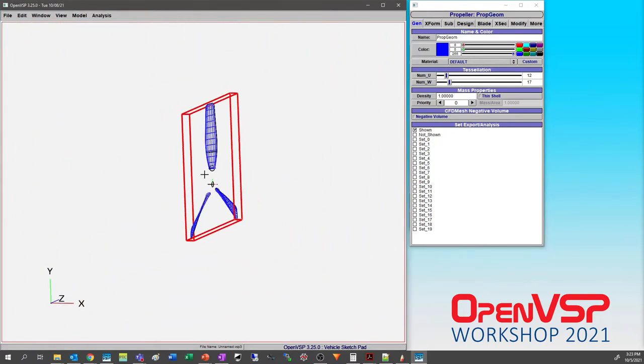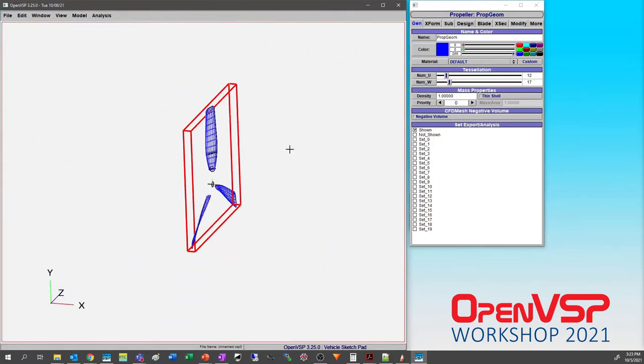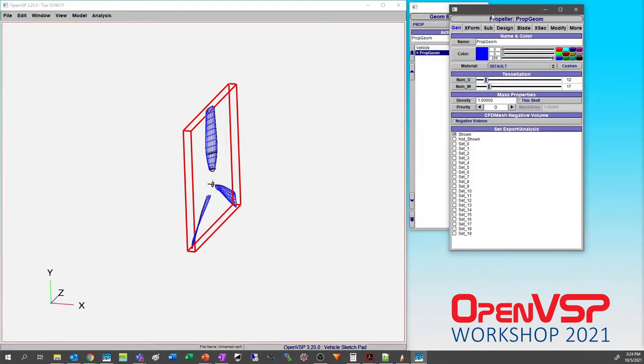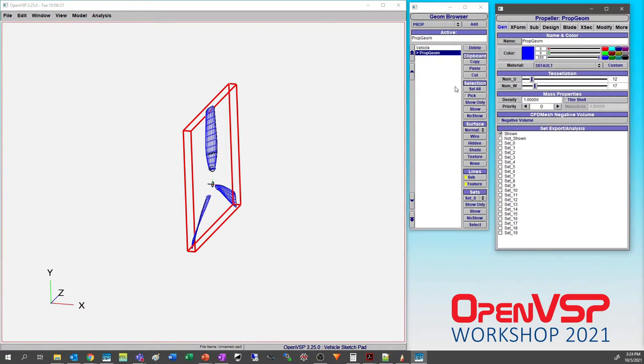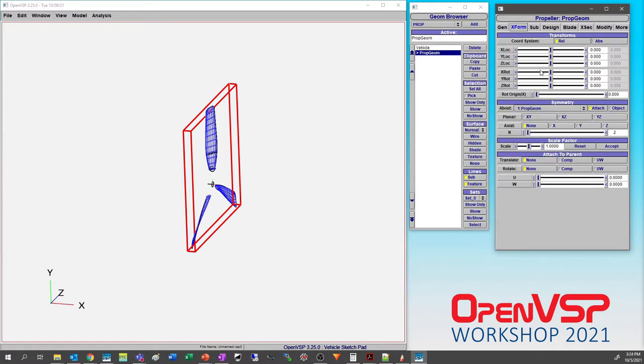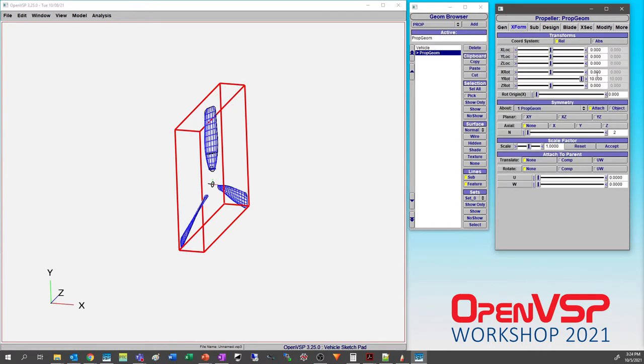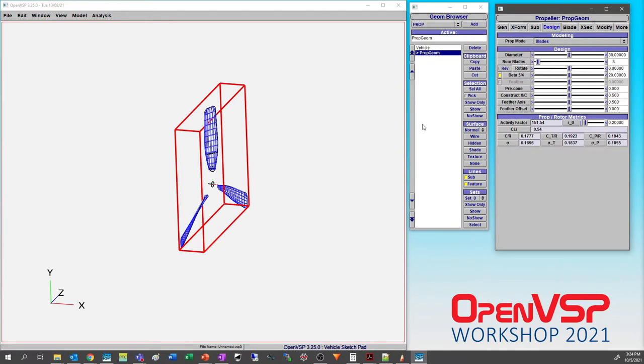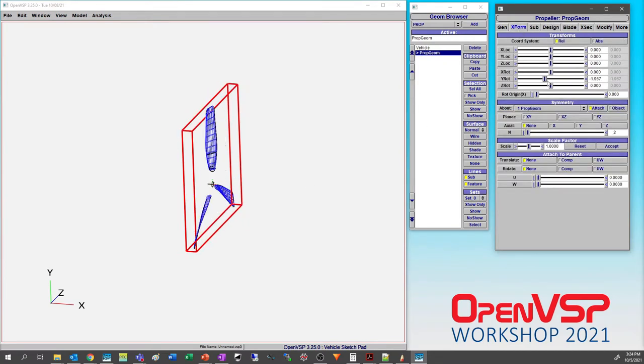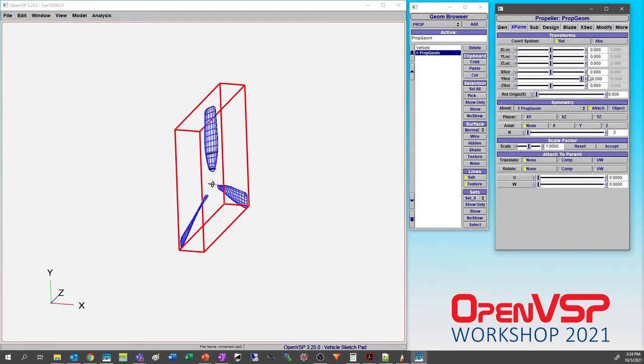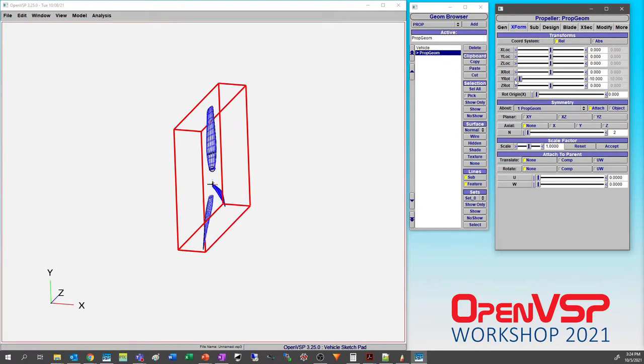First thing I'm going to do is pop in just regular old propeller geometry, maybe scooch this over so we can see everything that's going on, and I'm going to rotate this in Y. Now here's a fun little demonstration - notice how it takes a little while to update propellers because you're actually changing things.